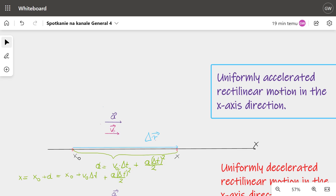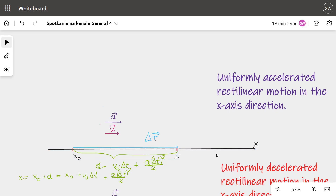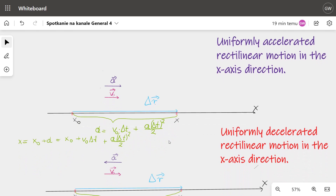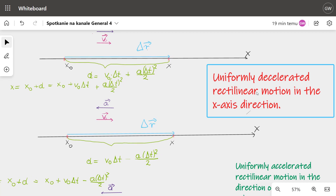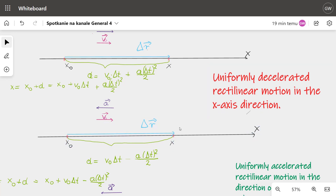The first possibility is uniformly accelerated rectilinear motion in the x-axis direction. In this case the acceleration vector is directed the same as the velocity vector. The second case is uniformly decelerated motion in the x-axis direction, where the acceleration vector is opposite to the velocity vector.